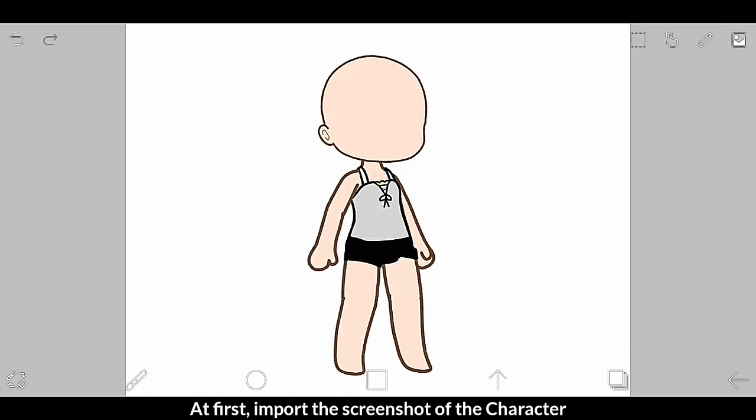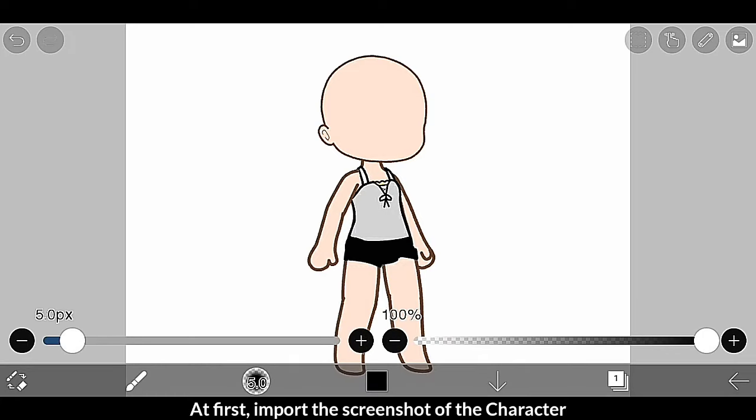How to cleanly erase the background in IbisPaint X. At first, import the screenshot of the character.